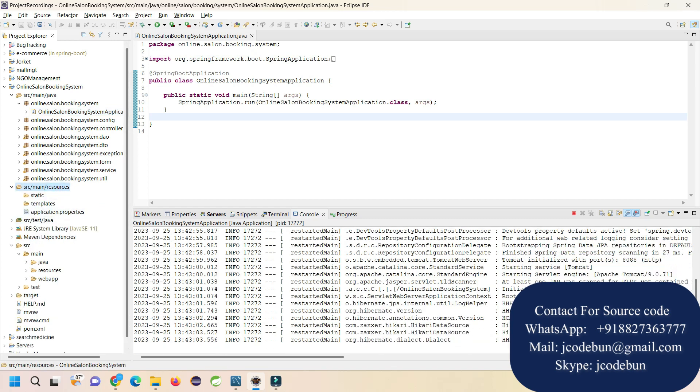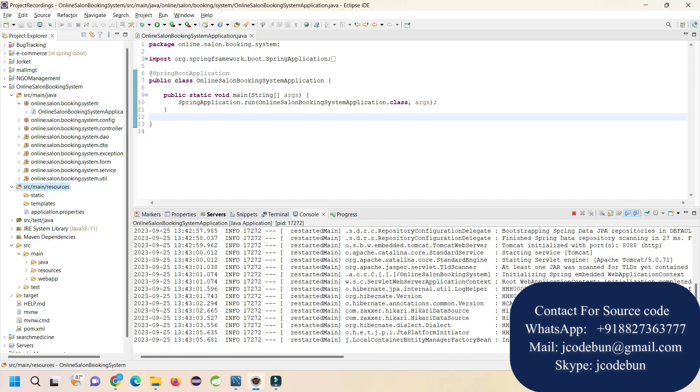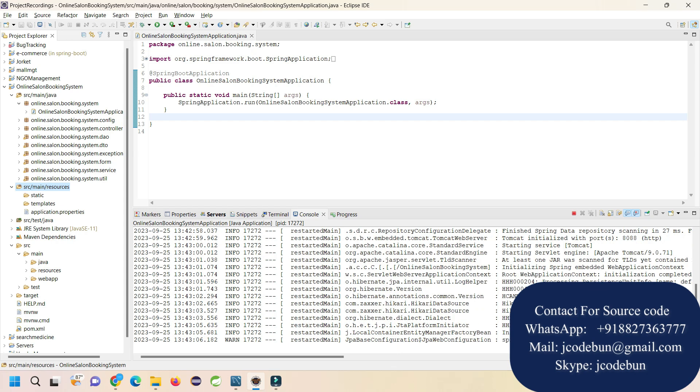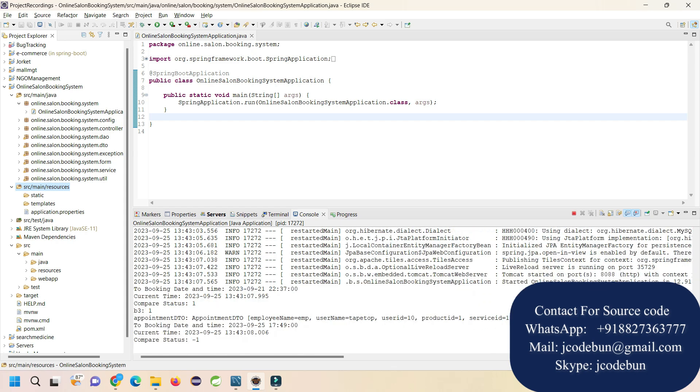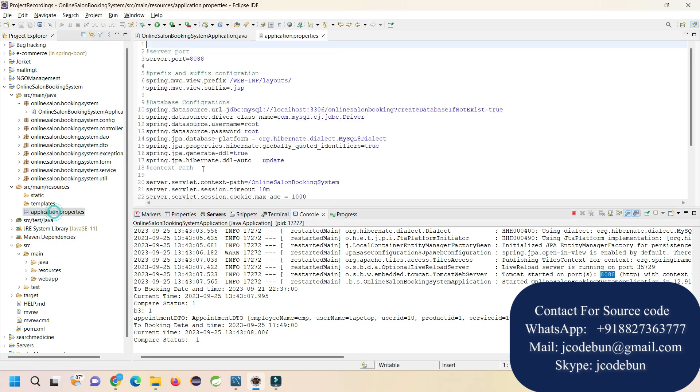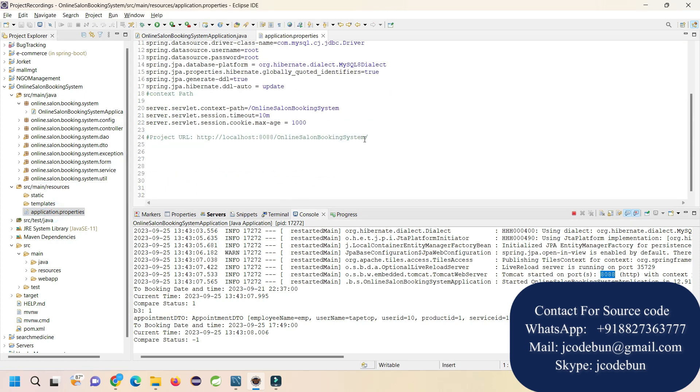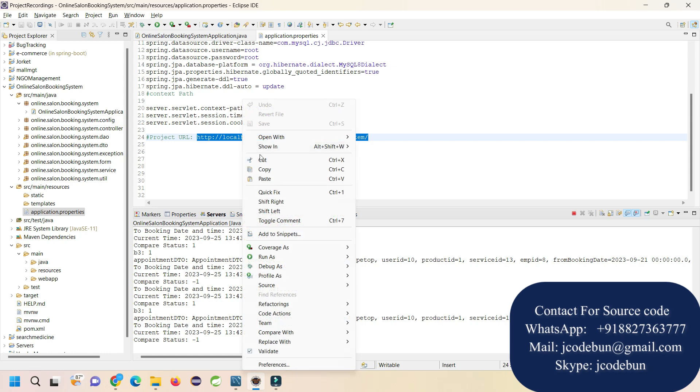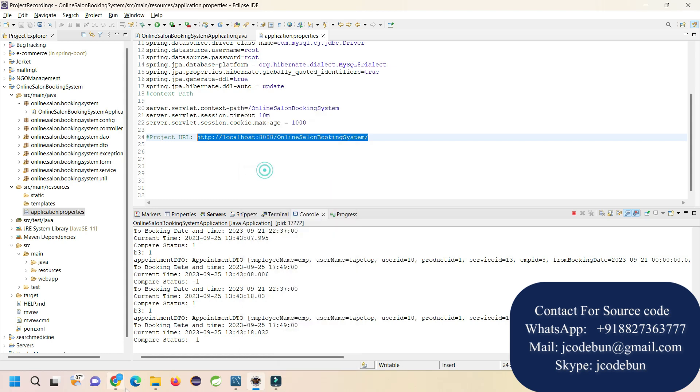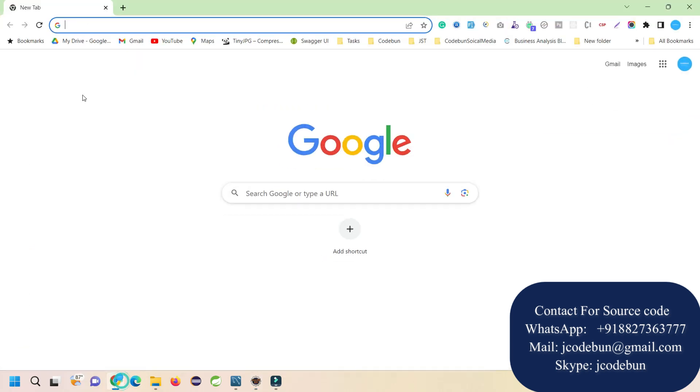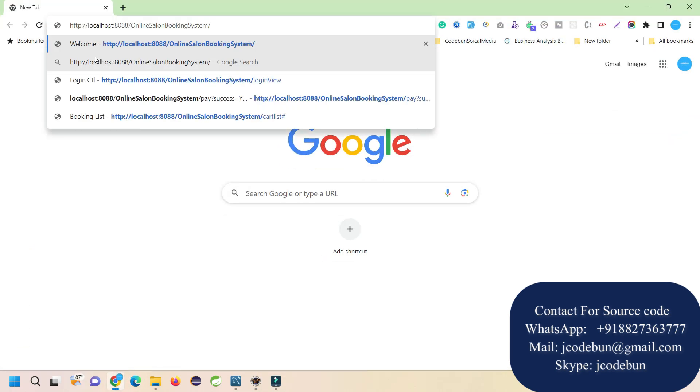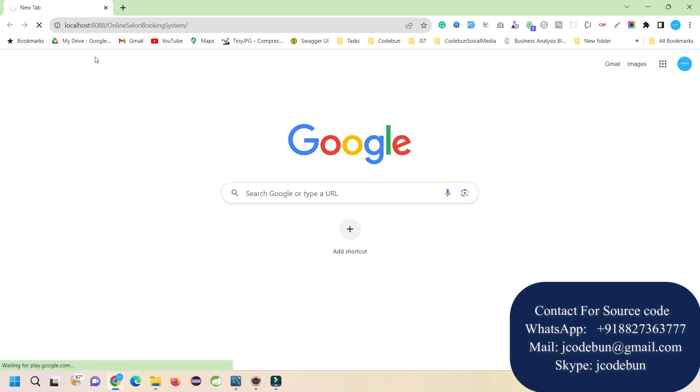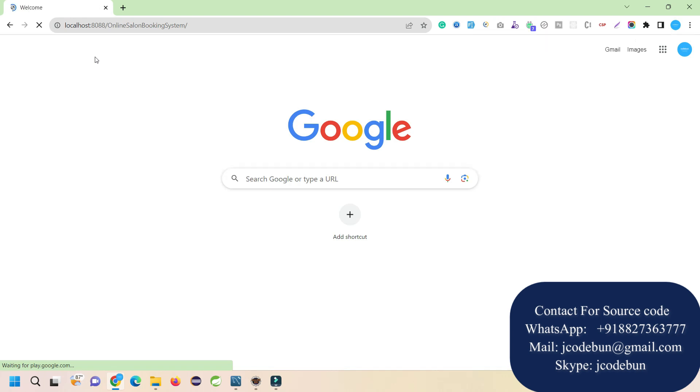After that, go into the resources folder. You can see the console is processing statements and Tomcat has started on port 8080. Then go into the application.properties file where we have created one dummy URL. Copy this URL, open your browser, enter it, and when you hit enter, the application will launch.